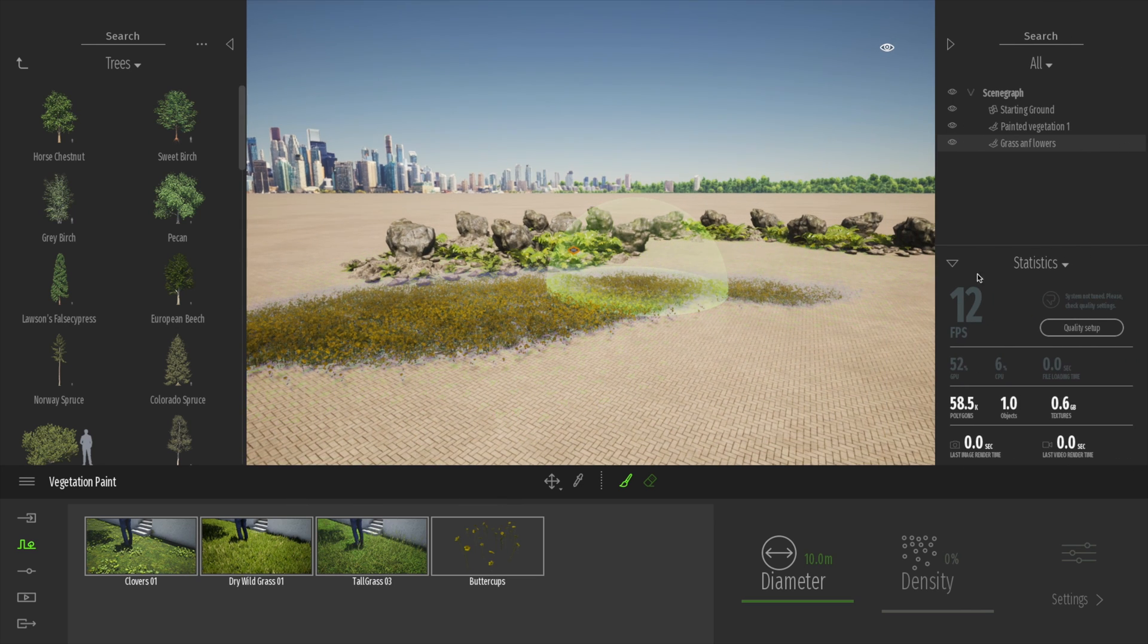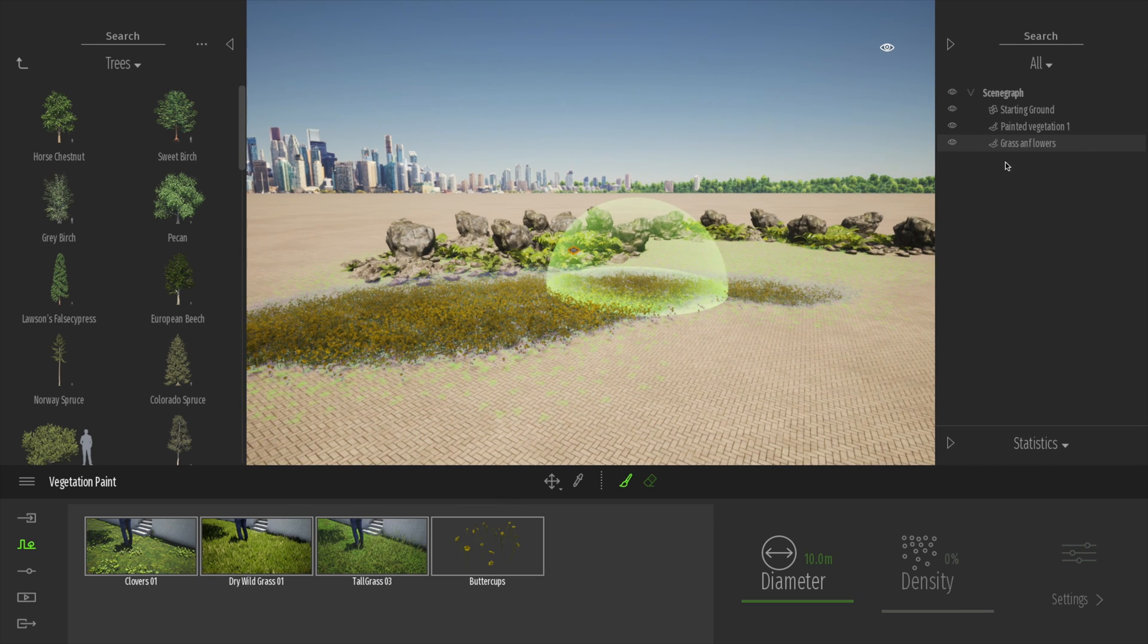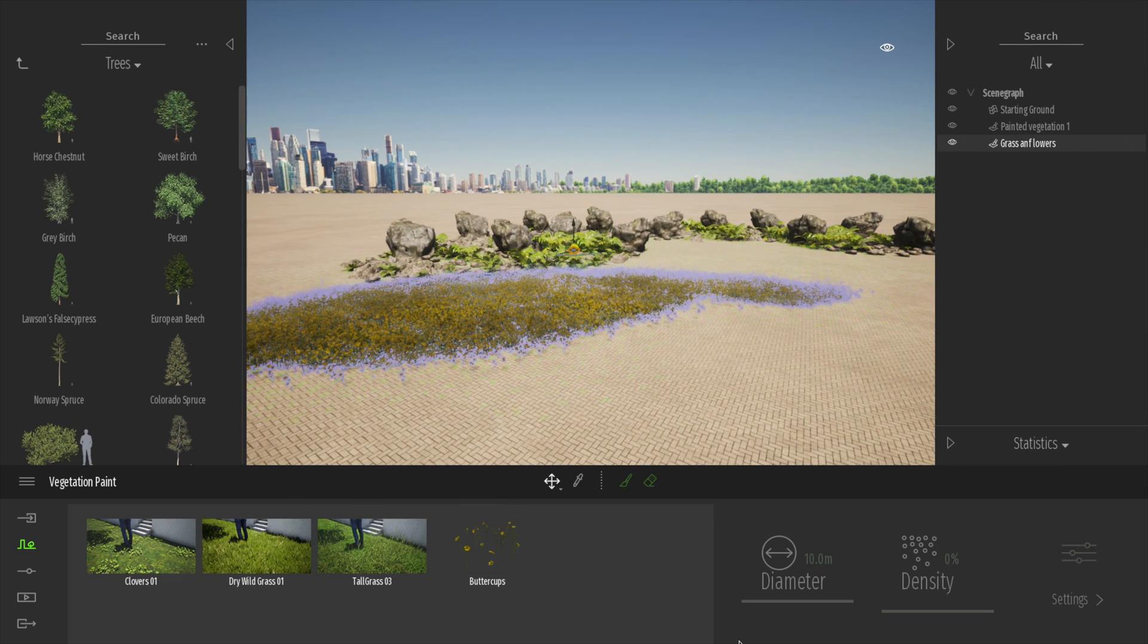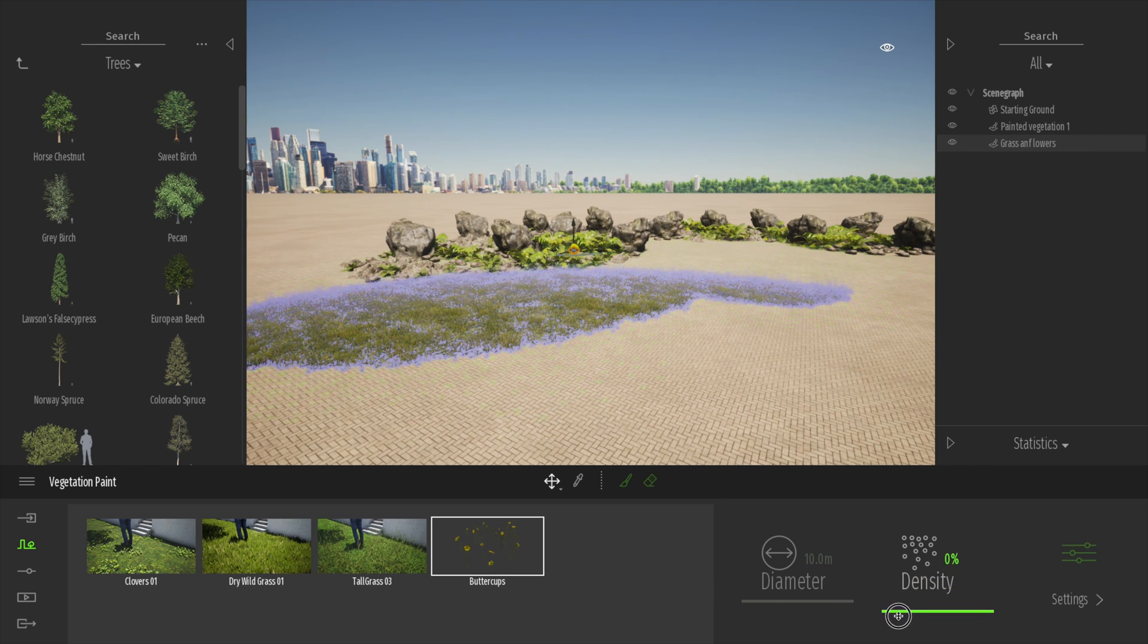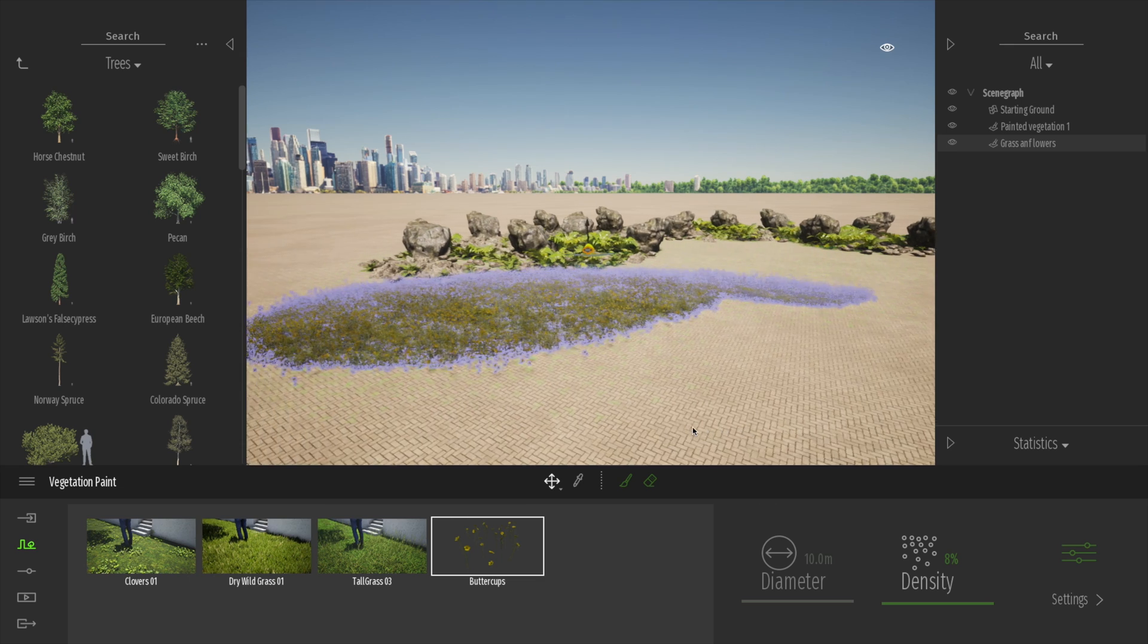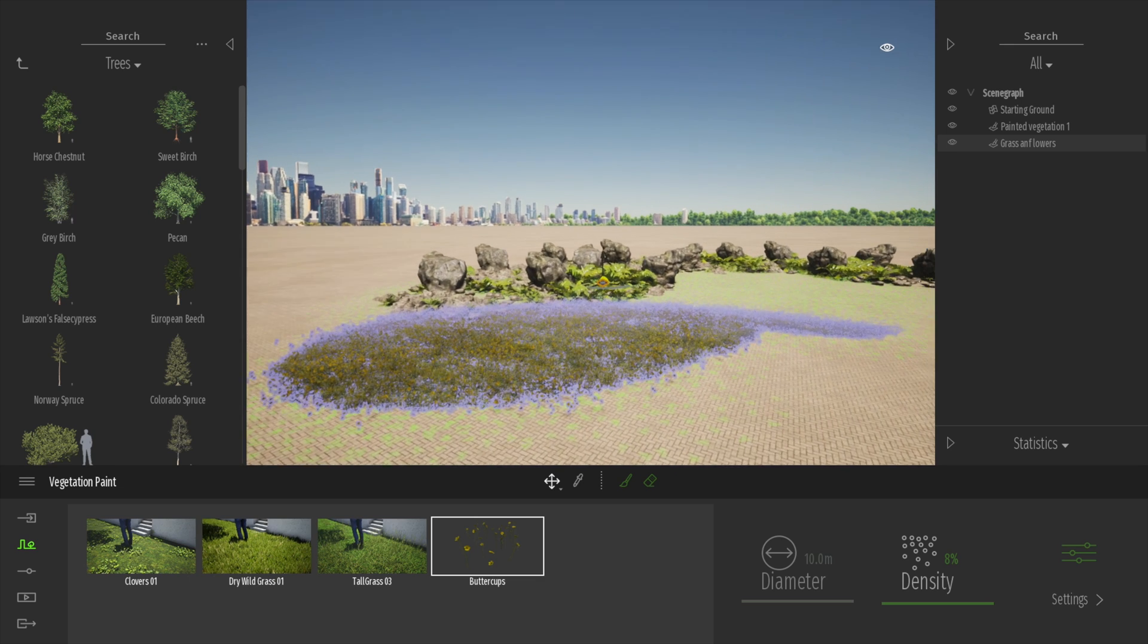Good. So what I'm going to do is select the grass and flowers, select the buttercups, reduce the density of those right back. You can see very nice.